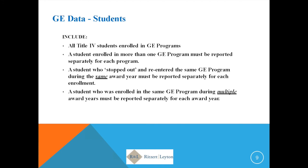When it gets time to do your gainful employment reporting, what you're reporting is information connected with periods of enrollment in GE programs. As noted earlier, it's only with respect to students who were Title IV recipients in the award years you're reporting. It is focused on periods of enrollment, not just student by student — a student enrolled in multiple GE programs during the same award year will have two different entries.